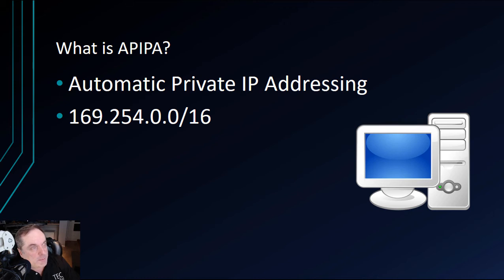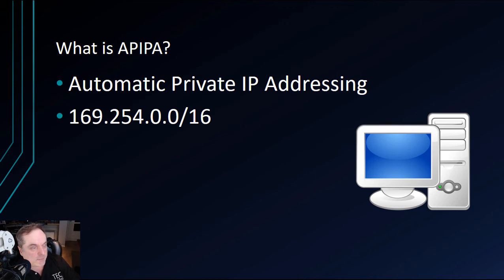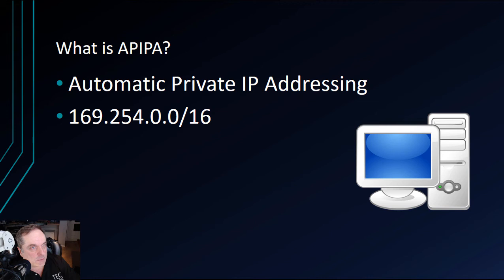There's a default IP address that APIPA uses, and it's a class B. It starts at 169.254.0 and begins with the number 1. The second computer or device that connects will be .2, and so on.